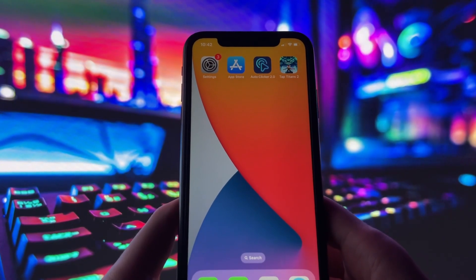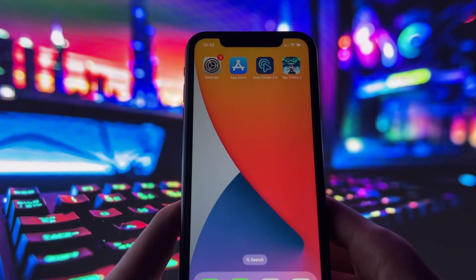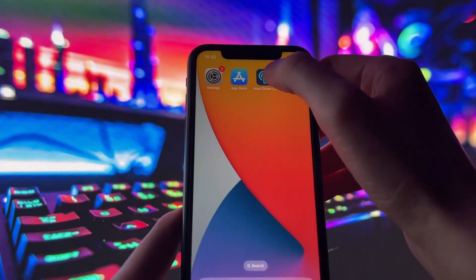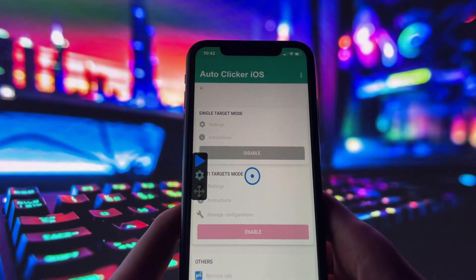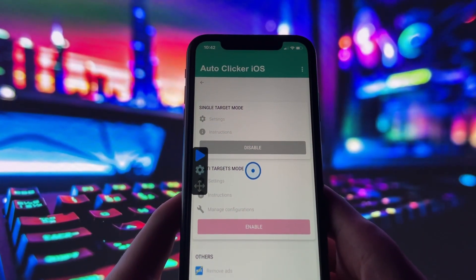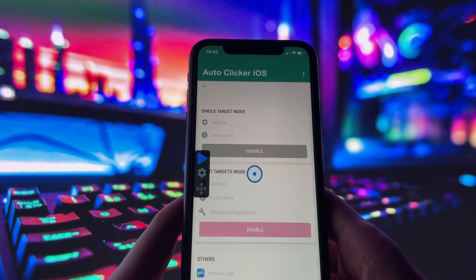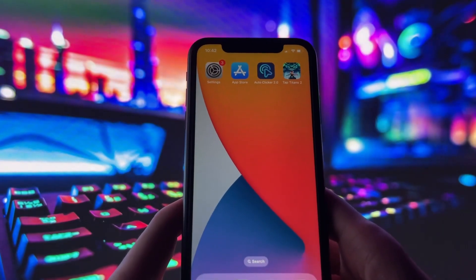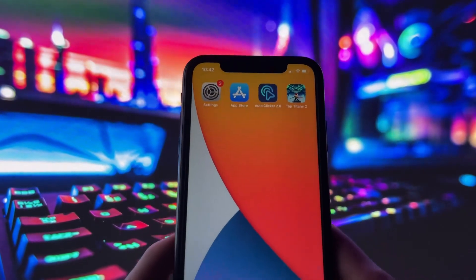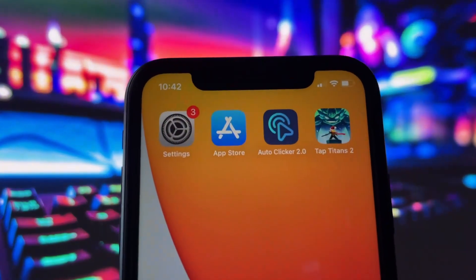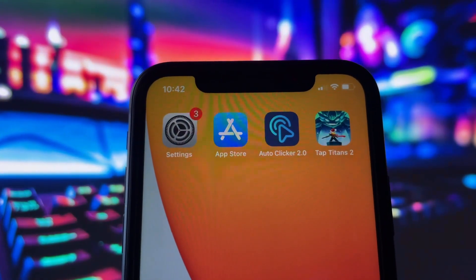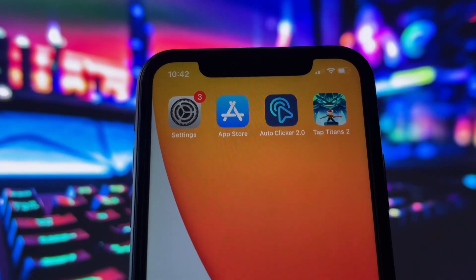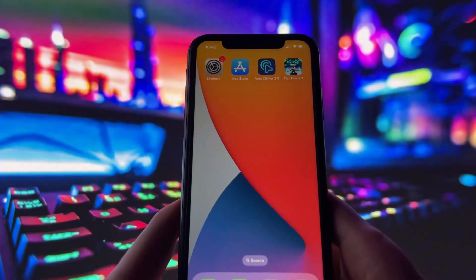Once it's running, you can go into the app and customize how it works to match your needs. And that's it — you now have a fully working autoclicker on your iPhone. Whether you're using it for gaming or just to automate some tasks, it's a super useful tool.